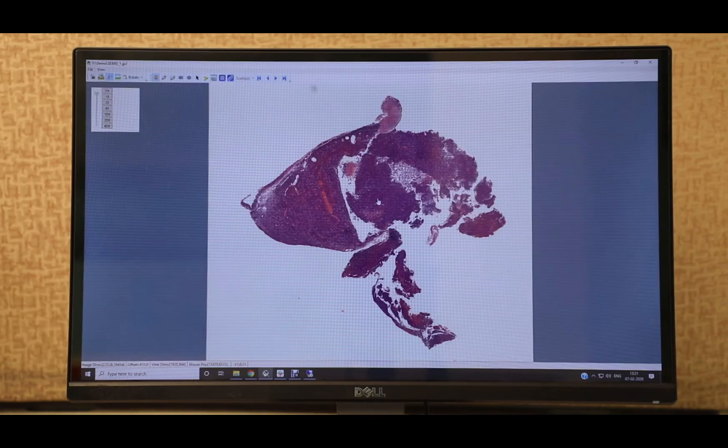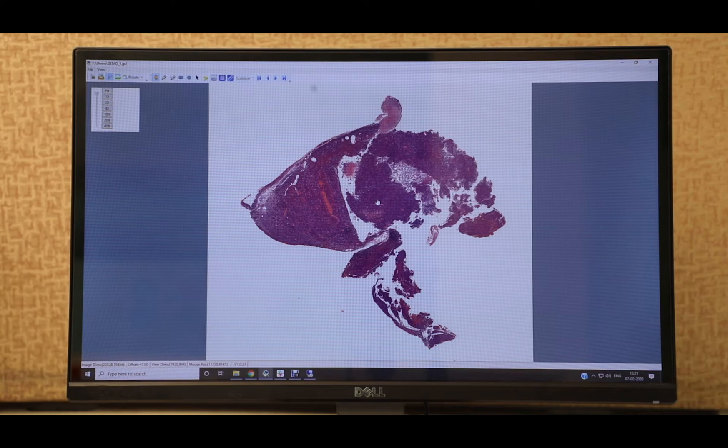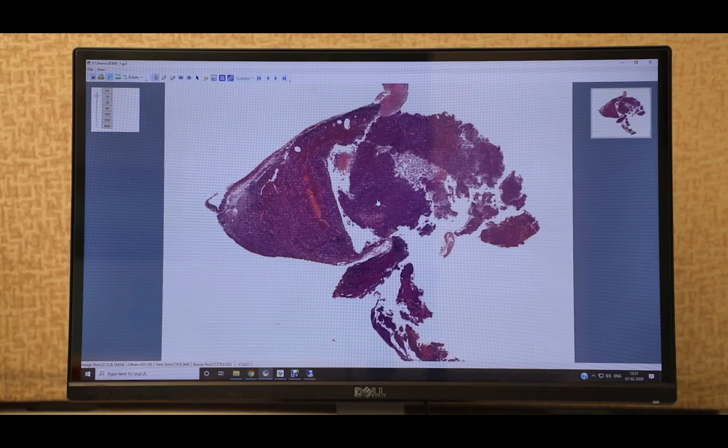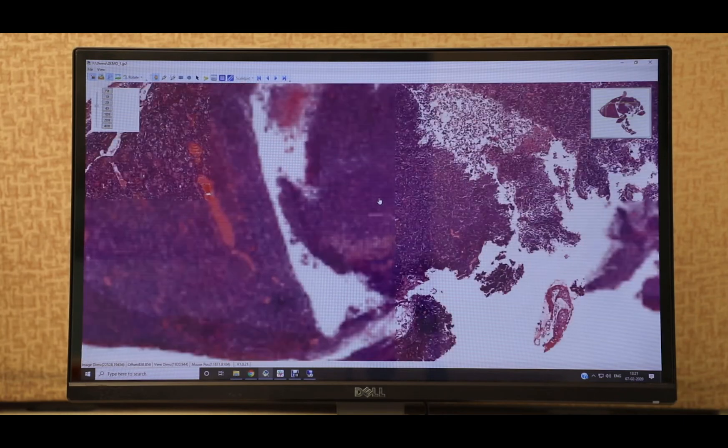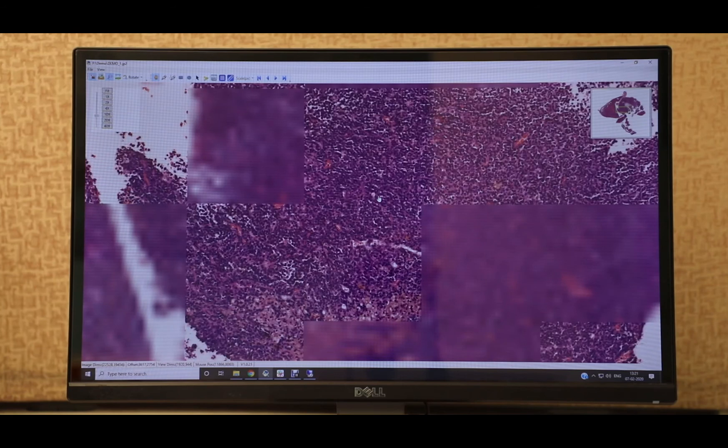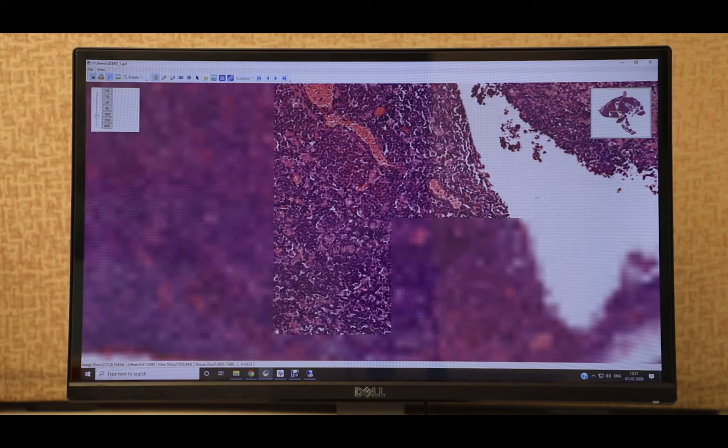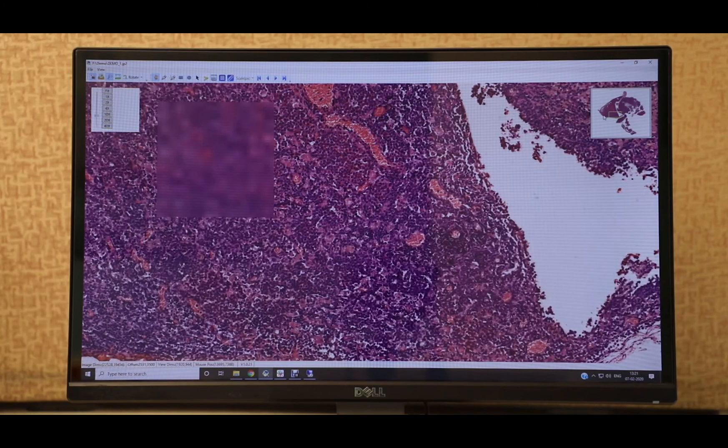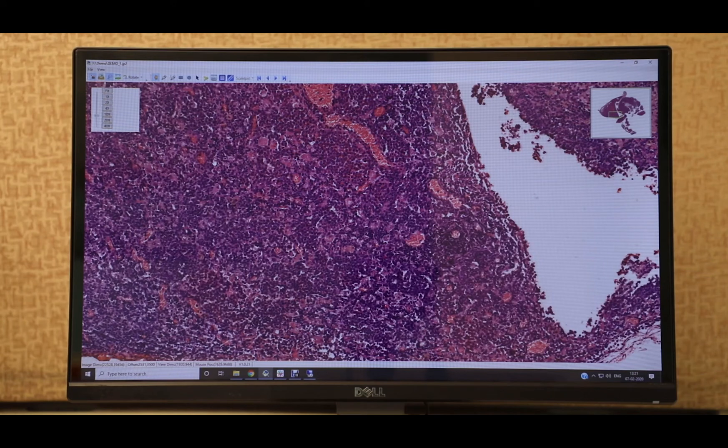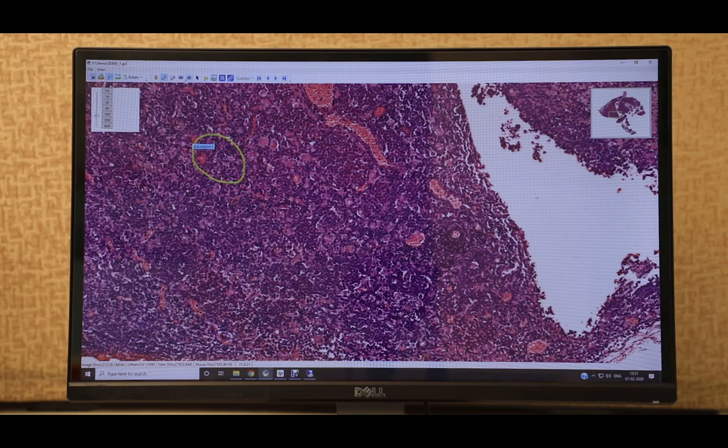The image will open in our in-house developed desktop-based Optra image viewer. As you can see, when the image is ready for viewing, it is ready for viewing in all the lower magnifications below 40x. The user can also mark certain areas of interest using annotations in the form of fixed shapes, freehand, or a ruler.